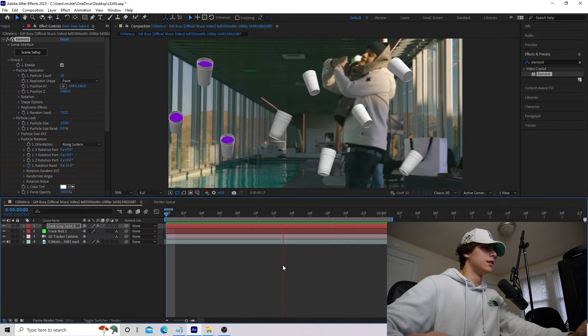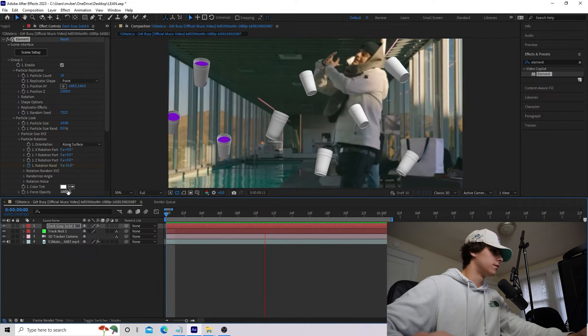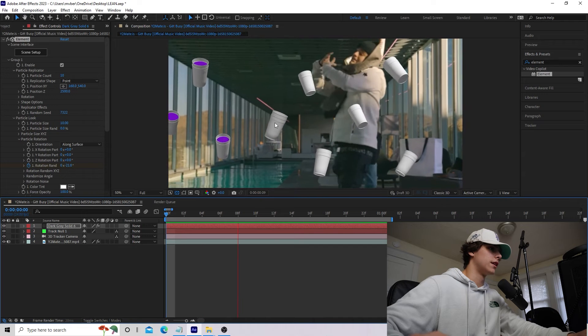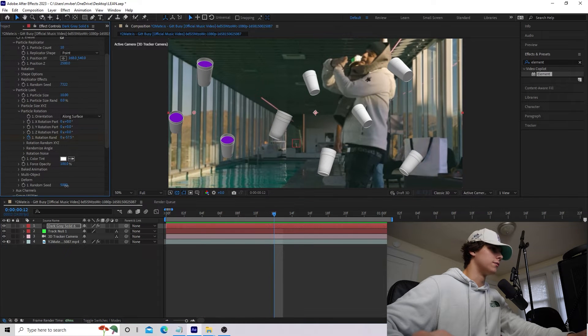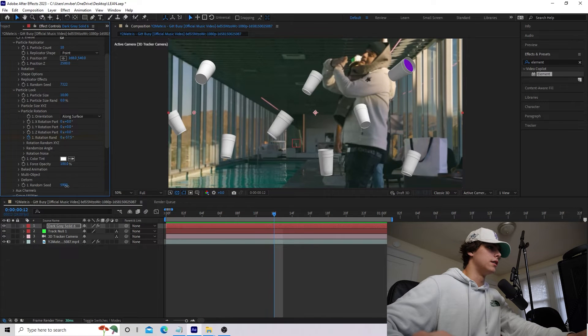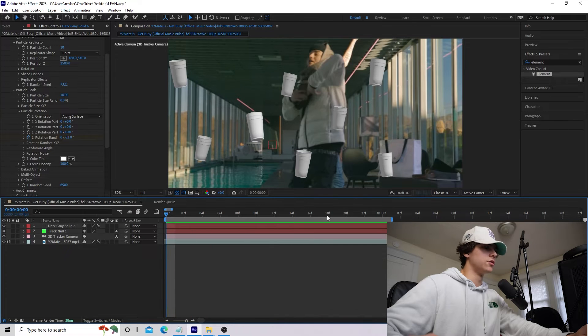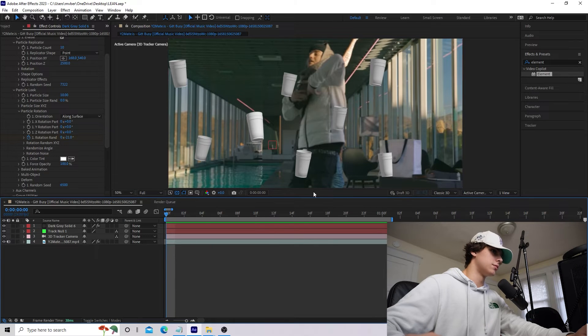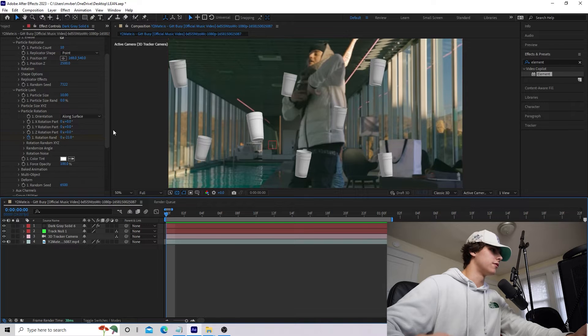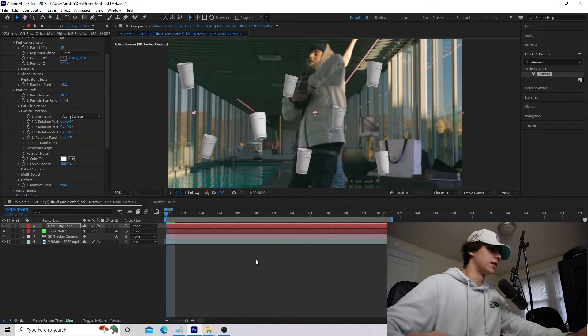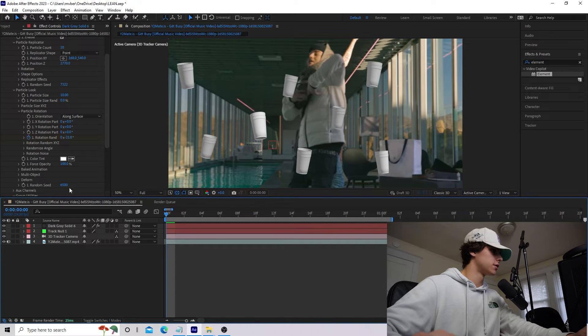Now, if I play that back, you can see that our cups will slowly rotate. If you guys don't like how they're rotating, again, you can go to the Random Seed and switch up which way they rotate. But obviously, we want these cups in the background, and right now, they're just kind of in front of Yeat. So what we actually want to do is rotoscope out our subject.